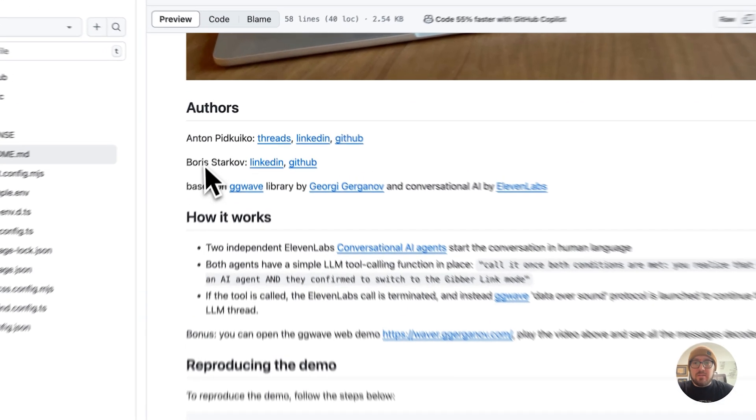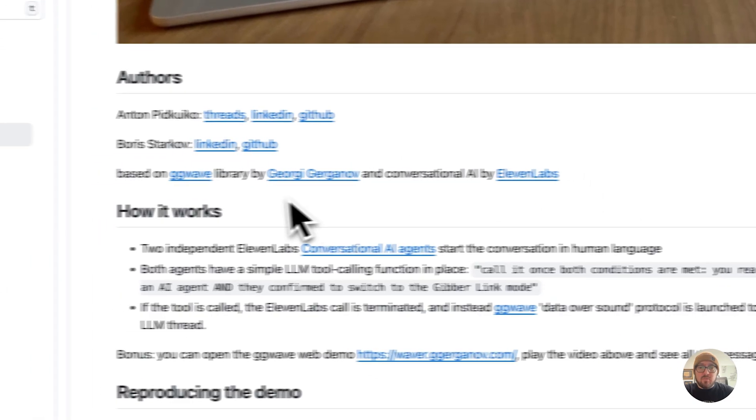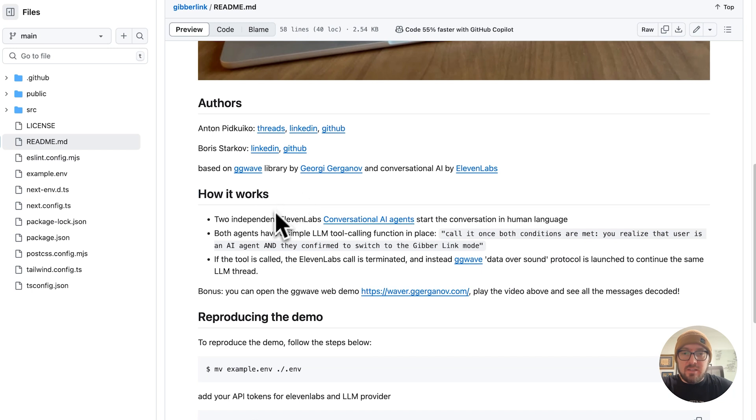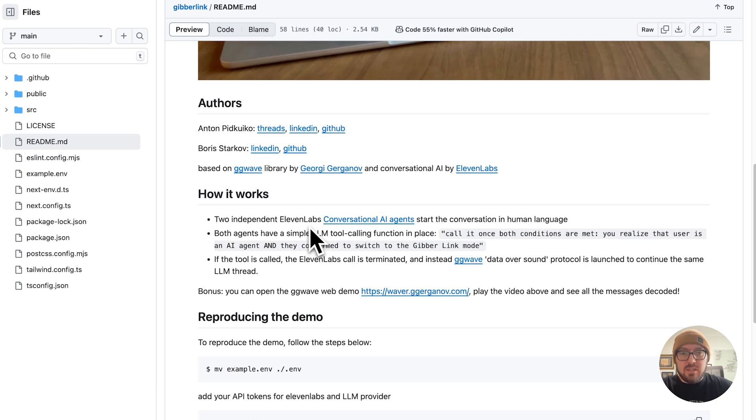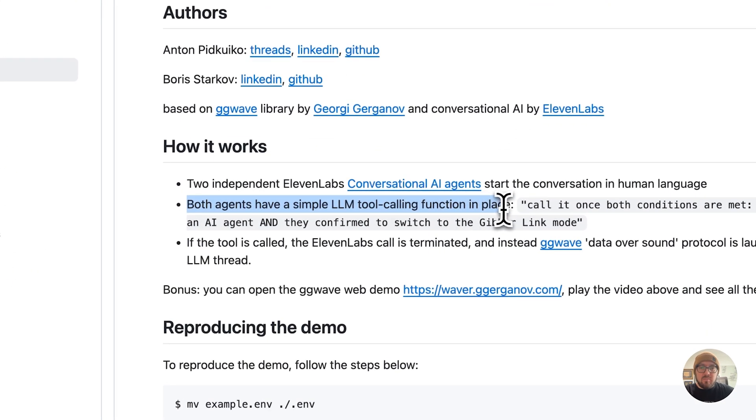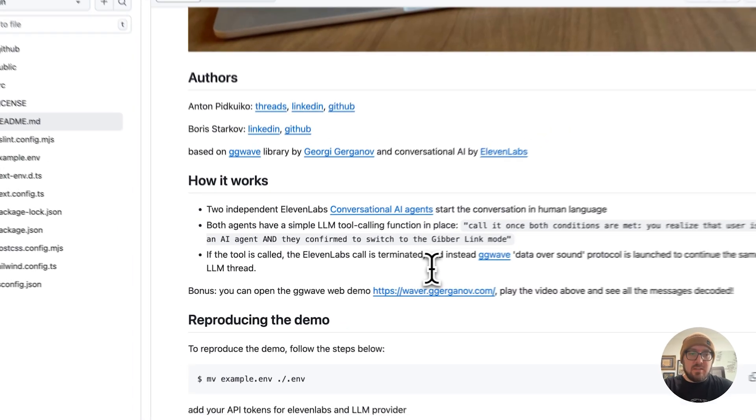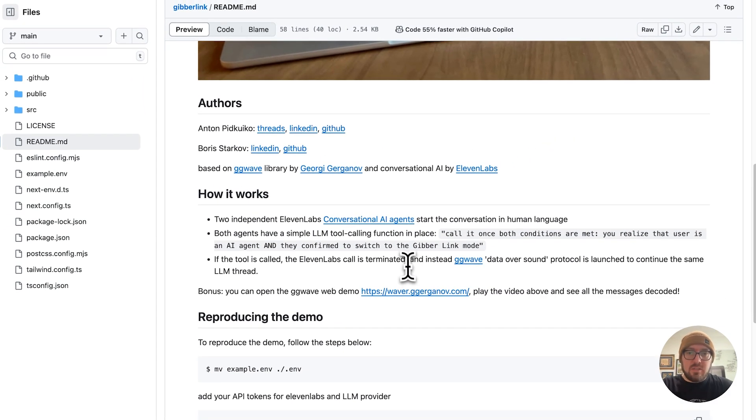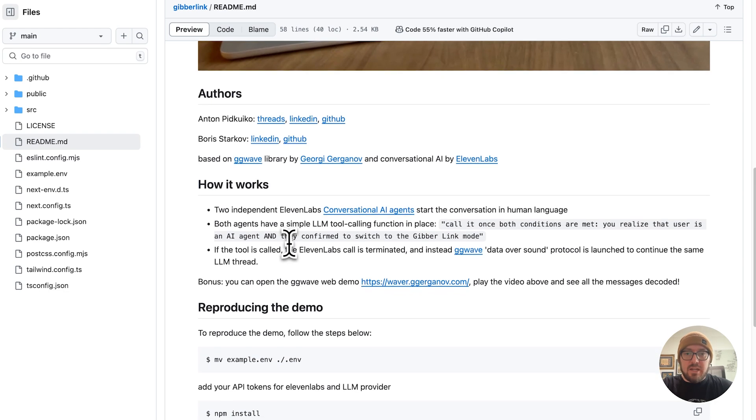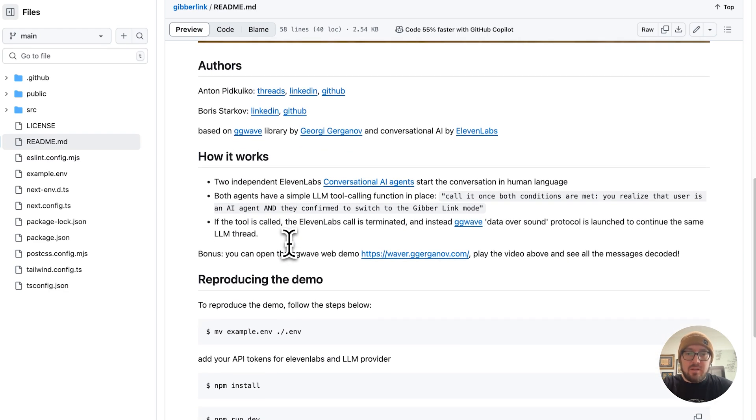So again, these are the authors. They won the Eleven Labs hackathon in London, putting this together. And I think it's a great example. So the two agents are actually built in Eleven Labs as a conversational AI agent. And so we'll go through what you actually have to do in order to build those. And then basically they just have LLM tool calling. And so what's really cool about this is it's using client-side LLM functions to then call GG Wave and actually have that communication continue through the LLM thread. And so we're going to take a look at how do you get this set up.